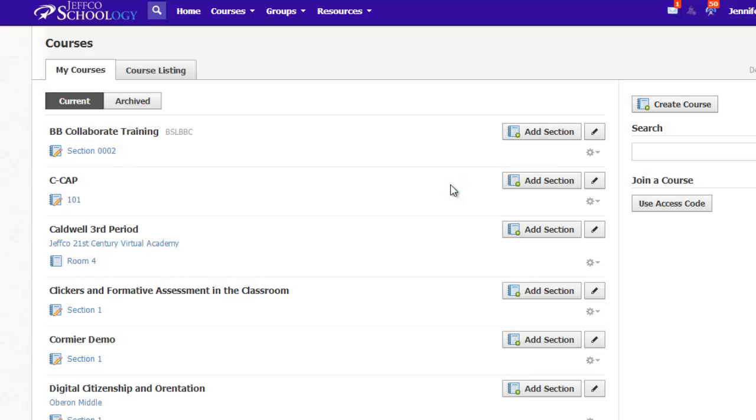This is your master dashboard of all of your currently active classes, and you'll see an Archive tab that also stores your older classes, so you can always have access to those.